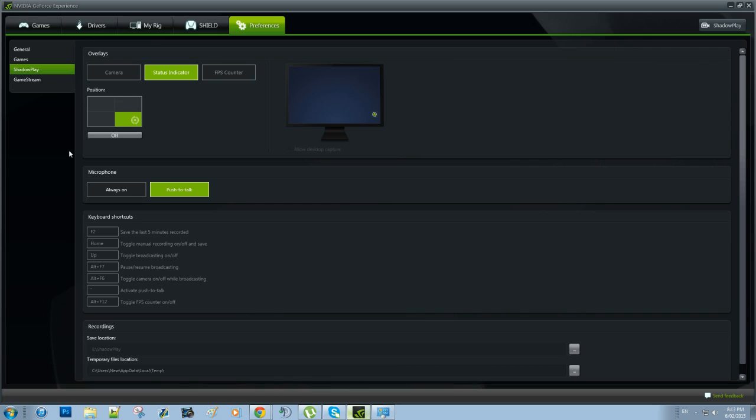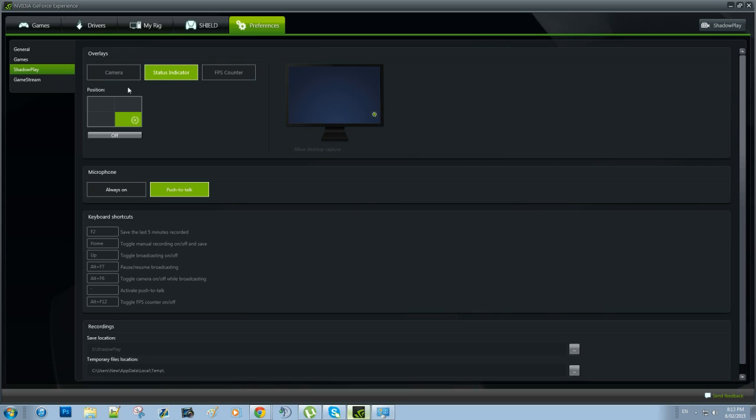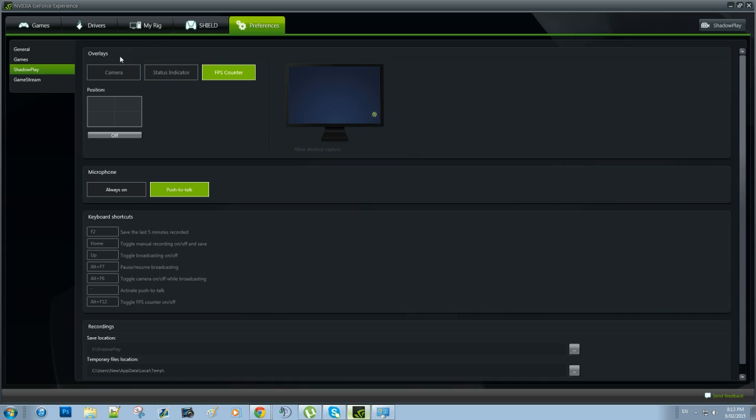Now this is where we can actually set the settings for Shadowplay. We have camera here if you're looking to record your webcam, which I don't so I have that turned off. Status indicator, this is an in-game indication of if you're recording or not, and it shows you when your game's footage has been saved and things like that. FPS counter, you can turn this on. I have it off. This is just an in-game indicator of your FPS.